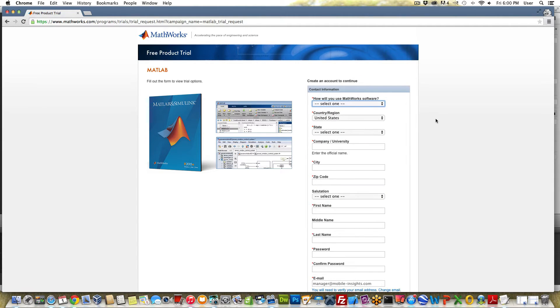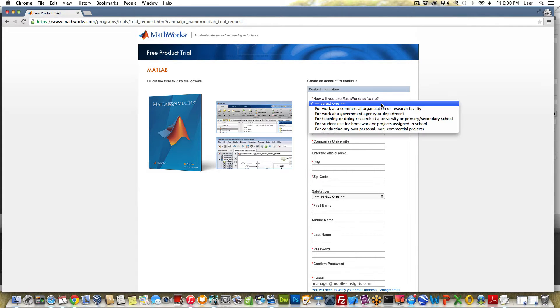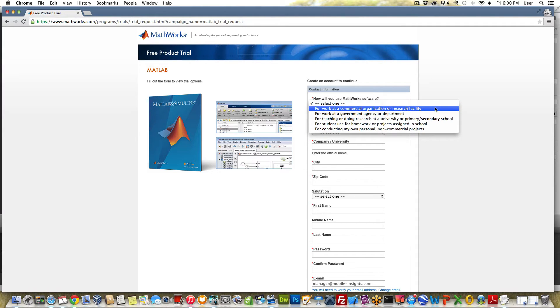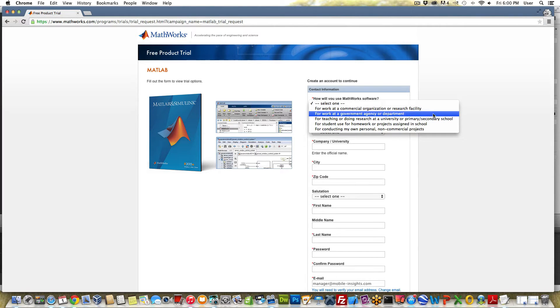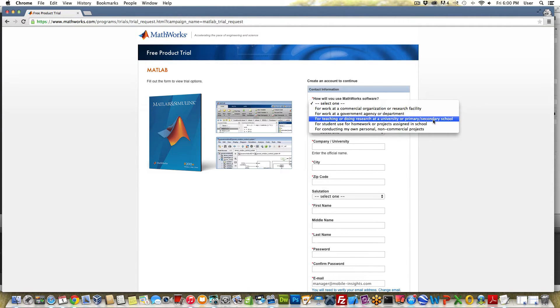Okay now this is important. After you enter your email address it's going to ask you a couple questions. The first one is very important: How will you use mathworks software? You need to select the first option and I'll tell you why. The first option says for work at a commercial organization or research facility. Number two is also valid: work at a government agency or department. If you select for teaching or doing research at a university or primary or secondary school...